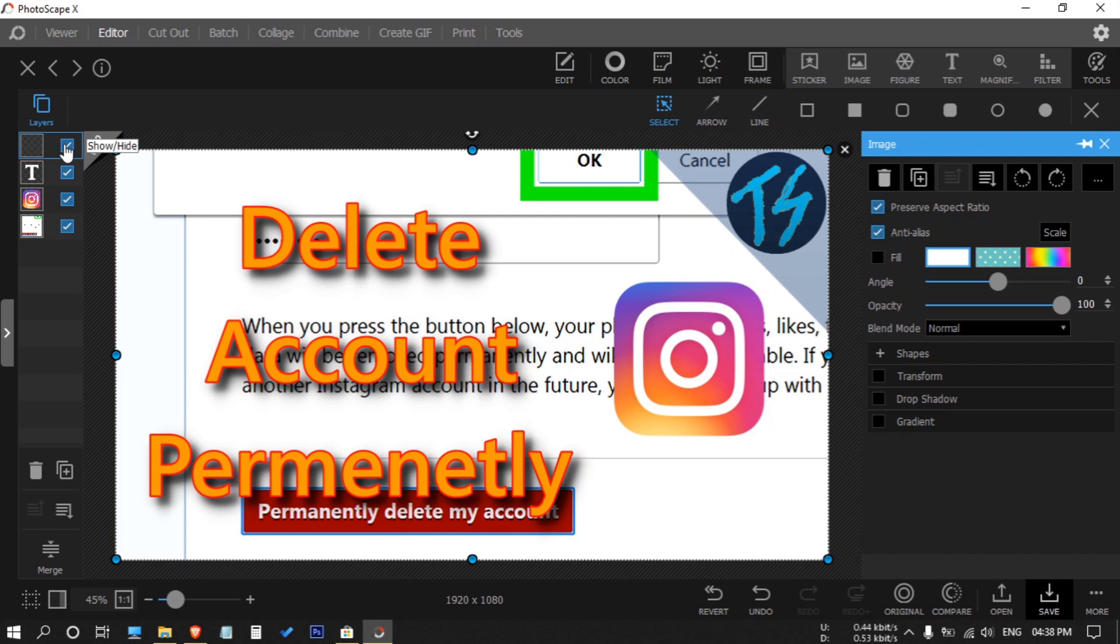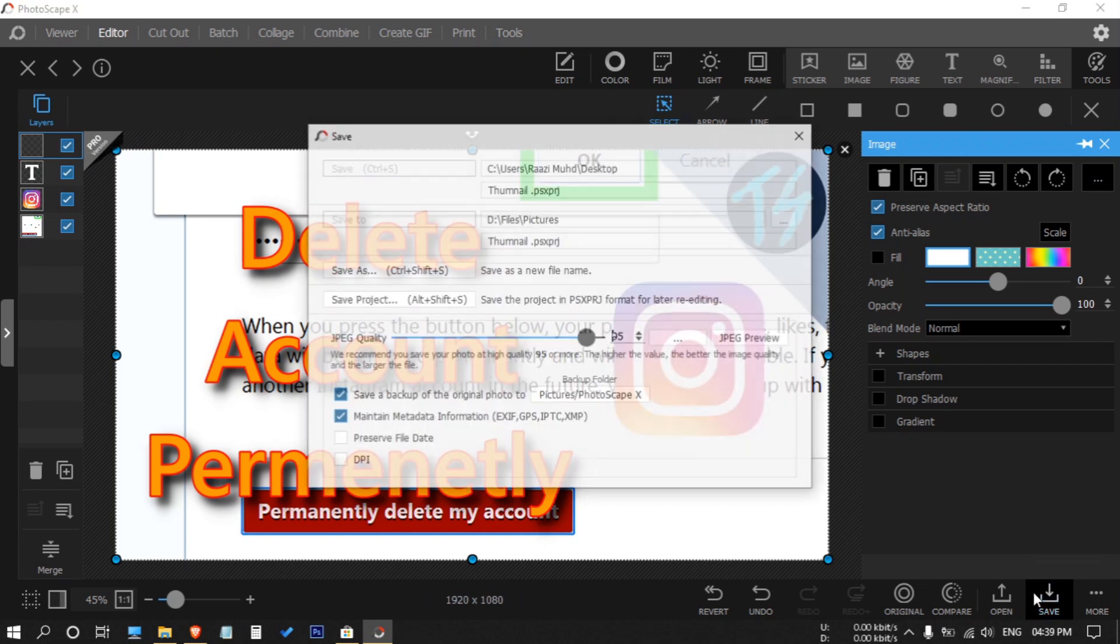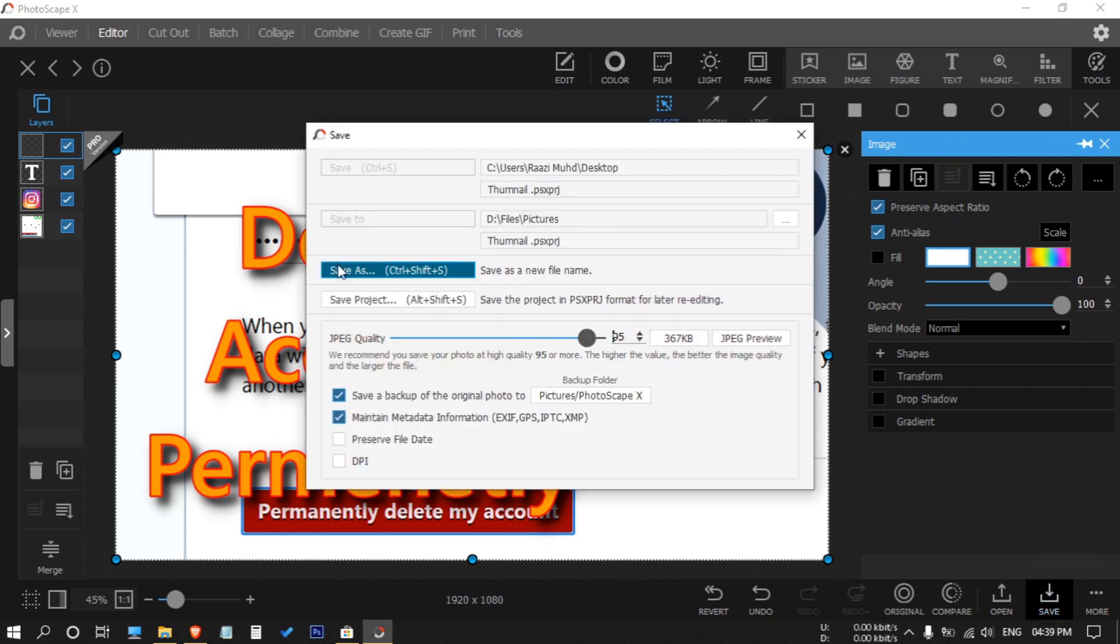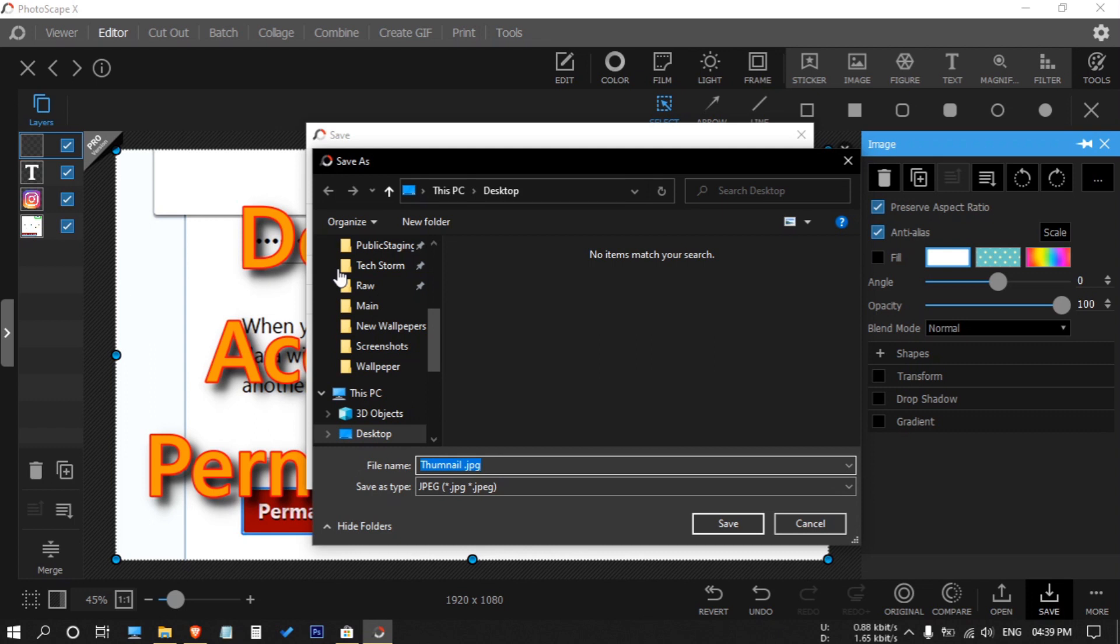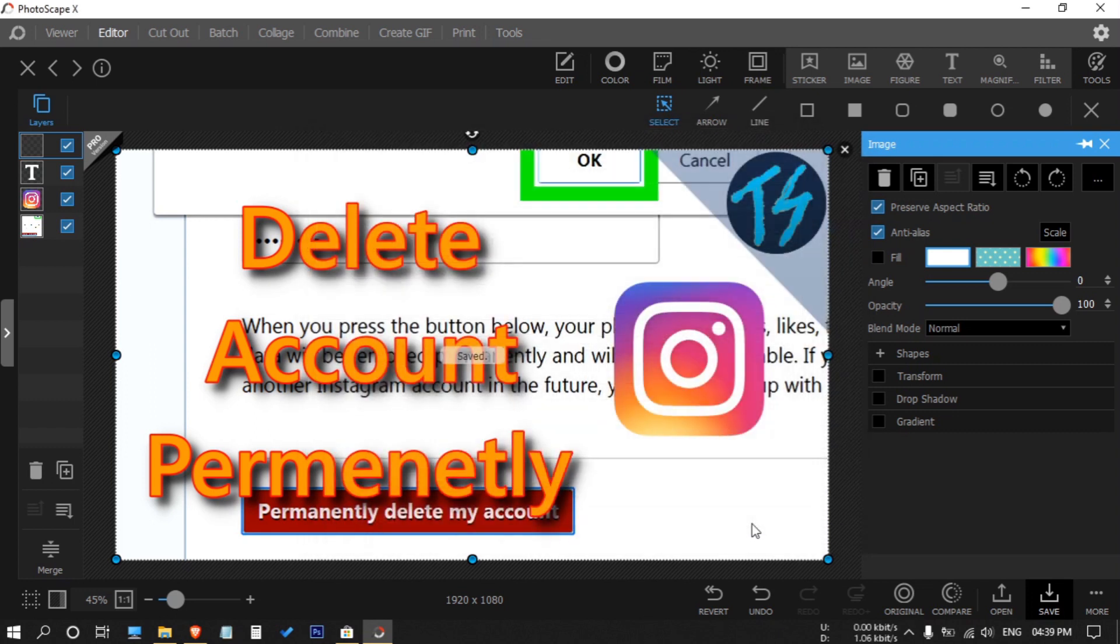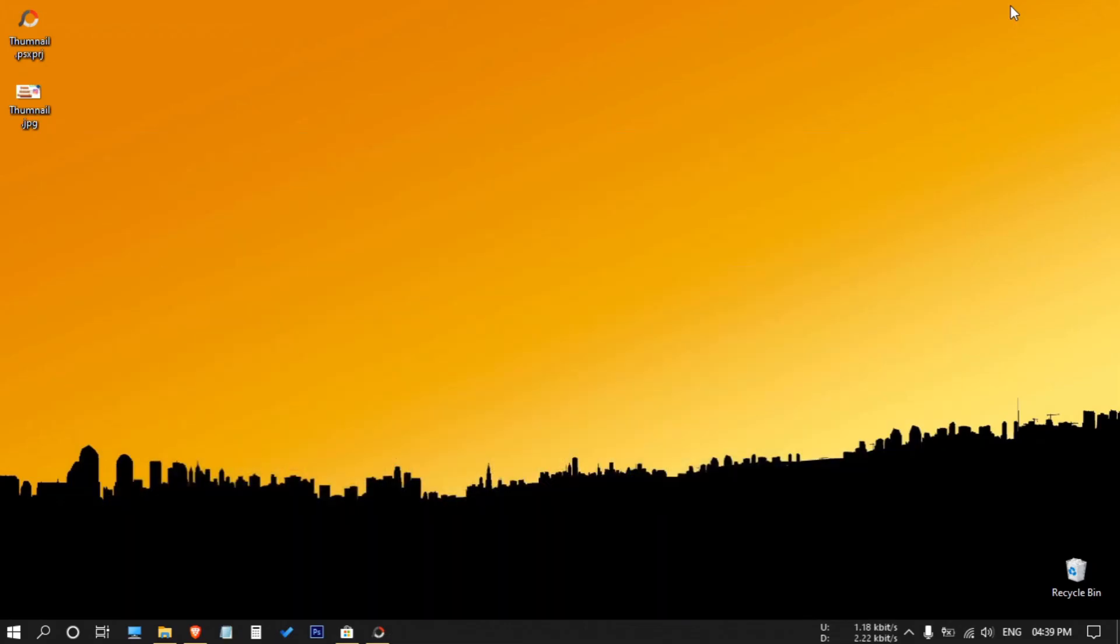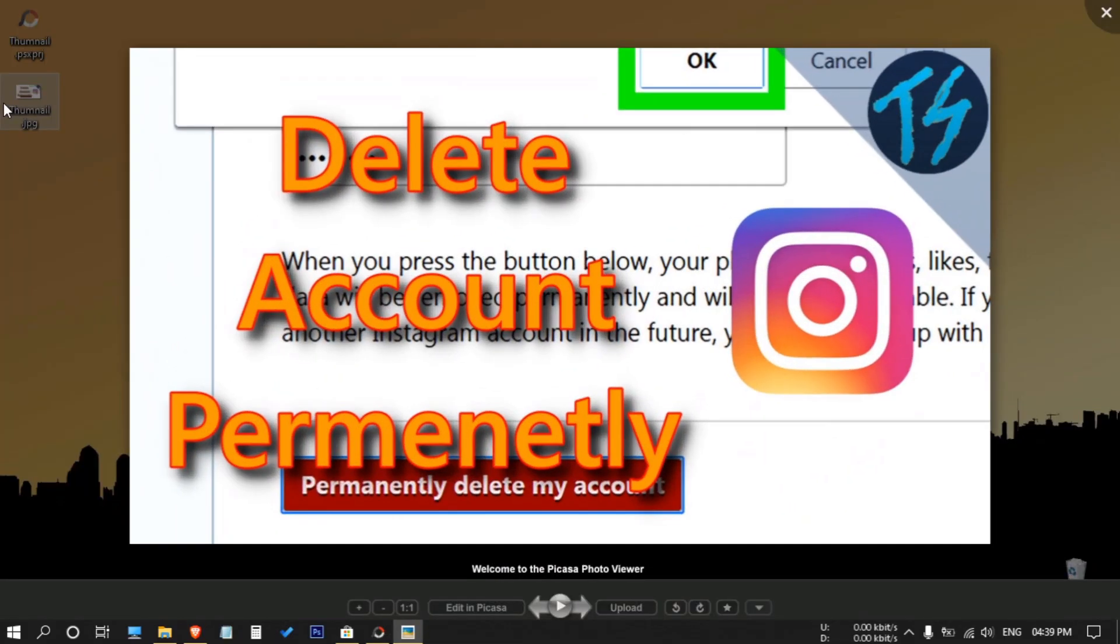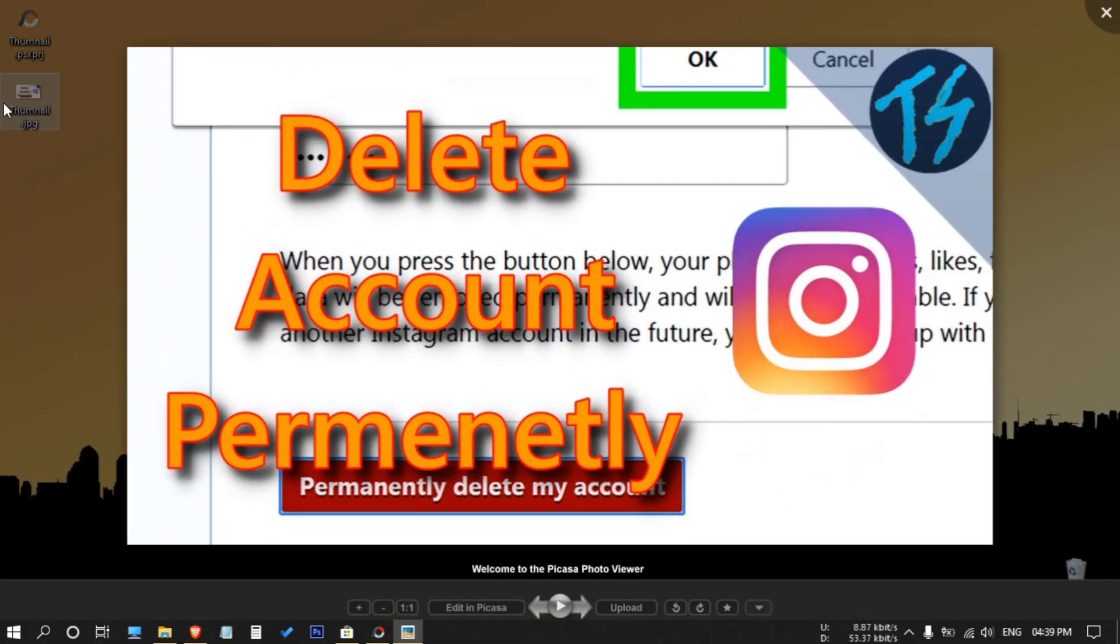Now let's save it by clicking on save, then save as. I'm saving it on the desktop. Now let's minimize it. Now I will open the image. Now you can see that our thumbnail is looking good.